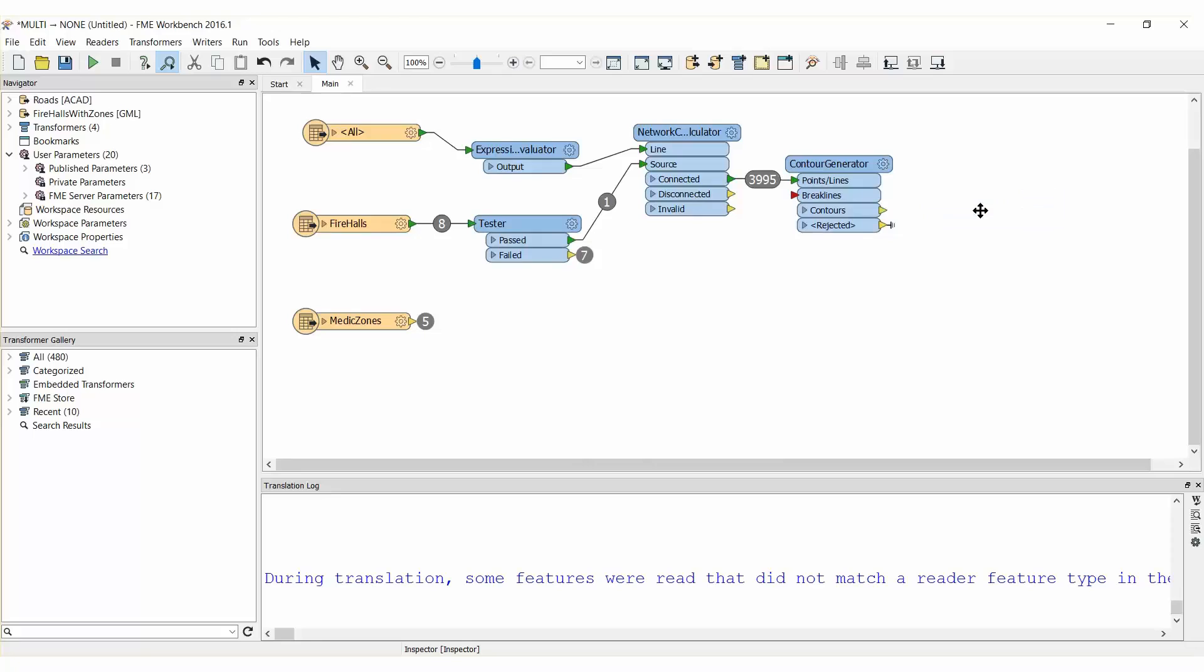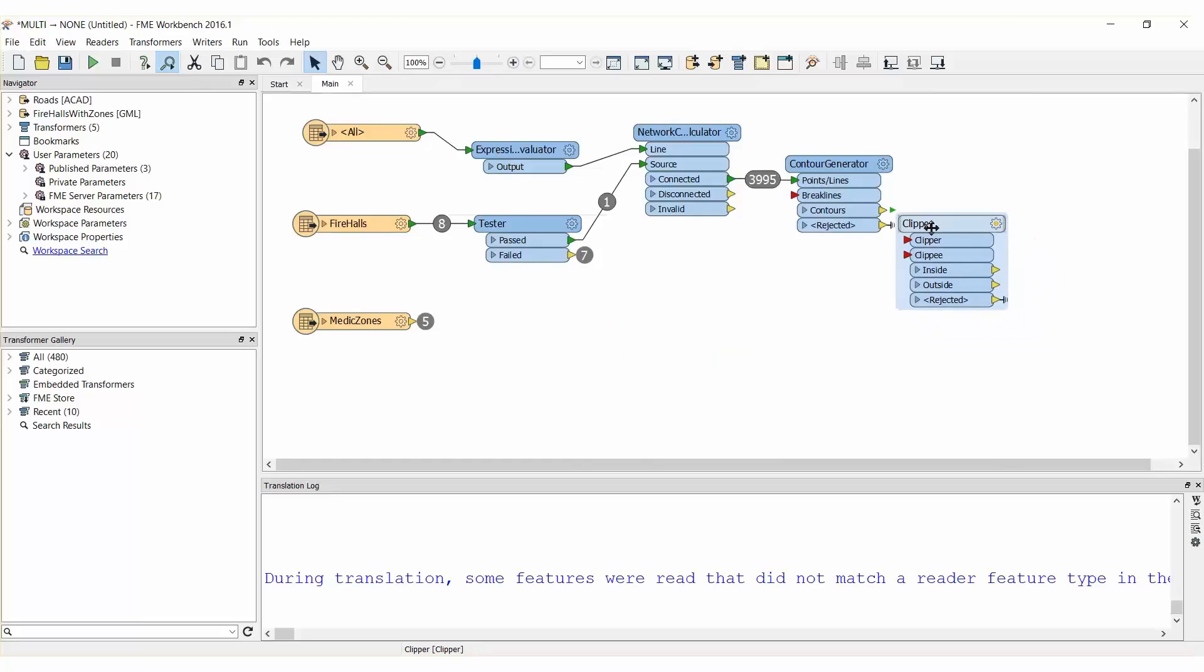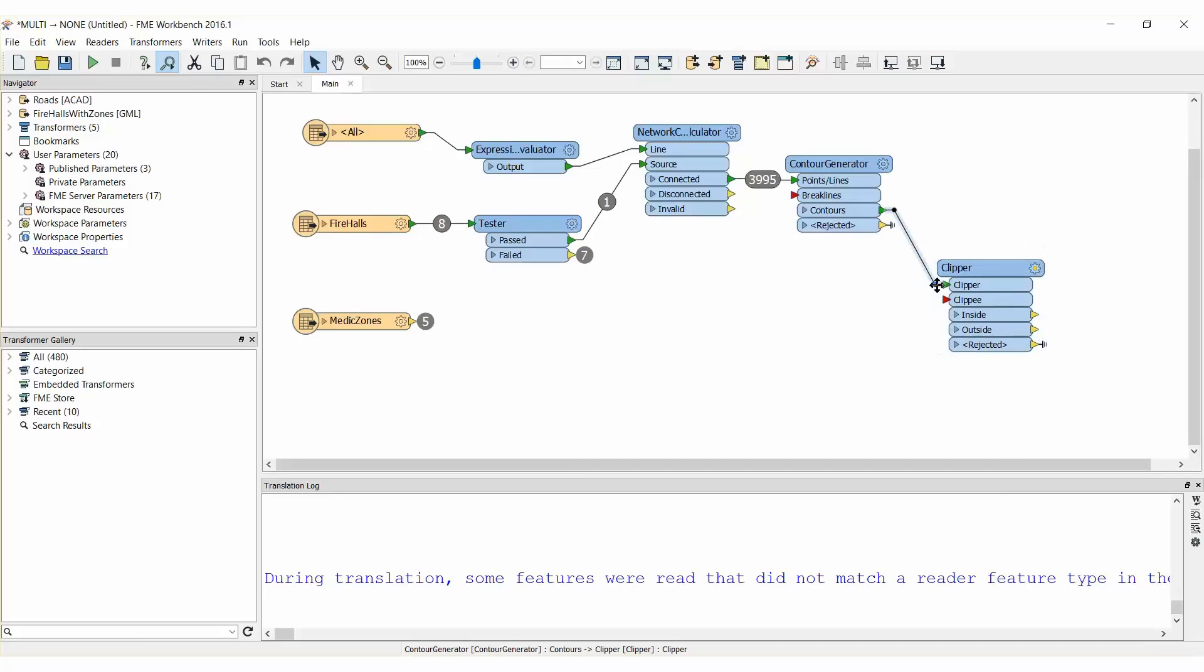Delete the Inspector and add a Clipper Transformer to the Workspace. Connect the Contours to the Clip-E port and the Medic Zone's Feature Type to the Clipper Port.